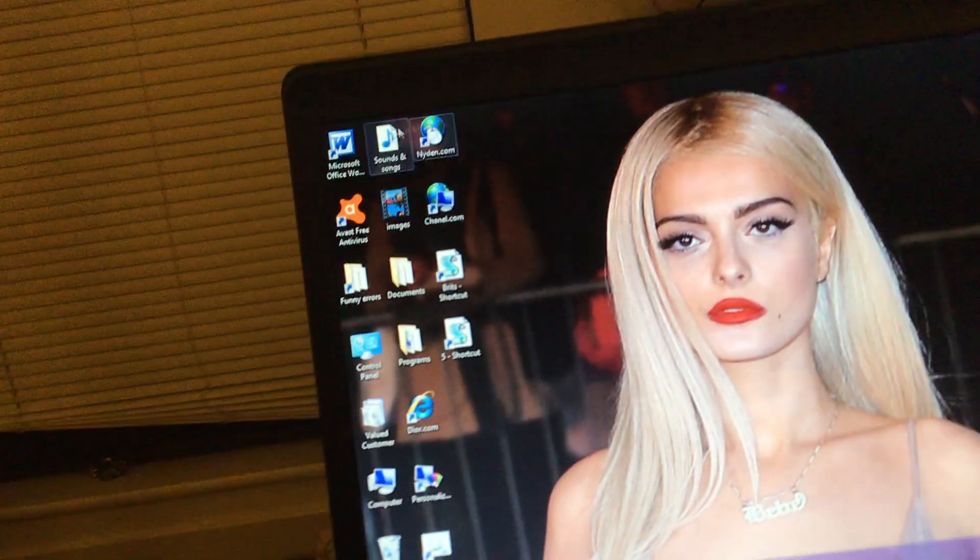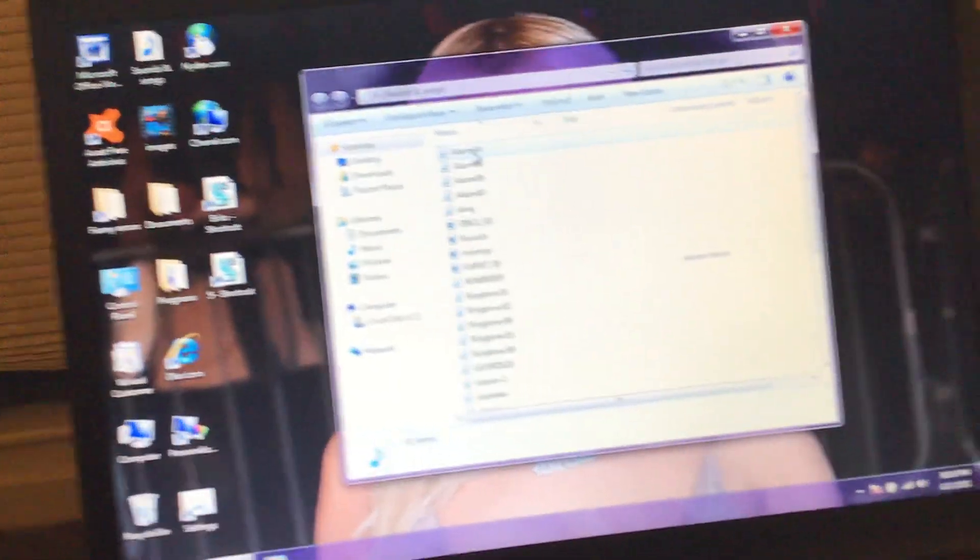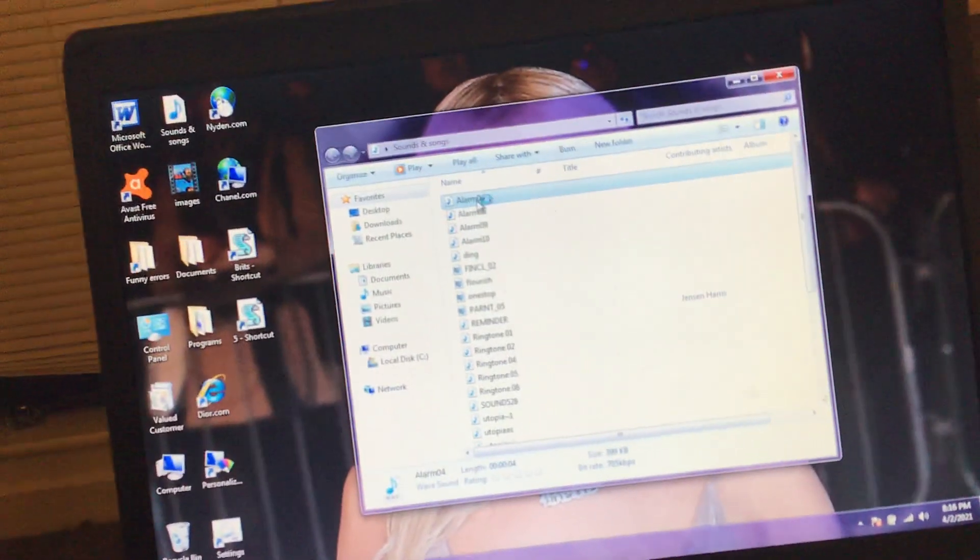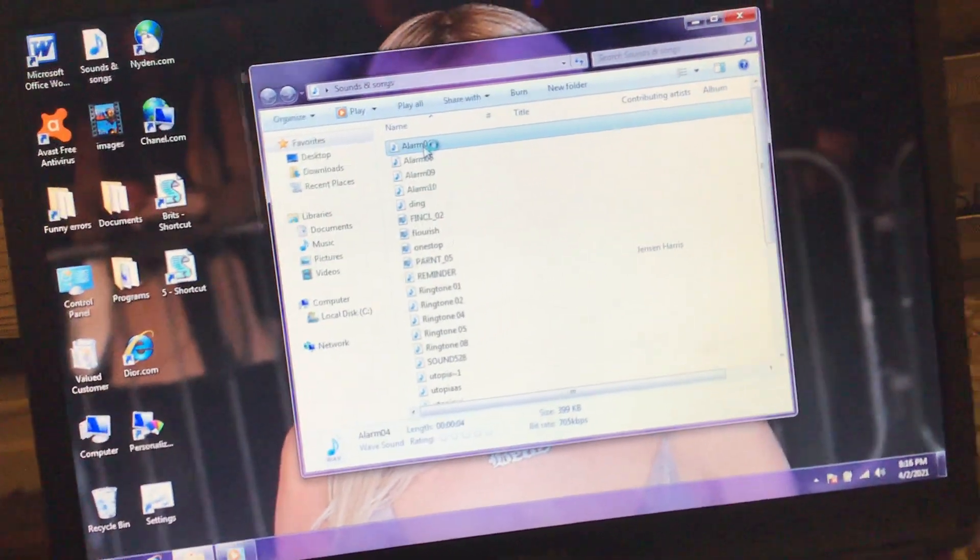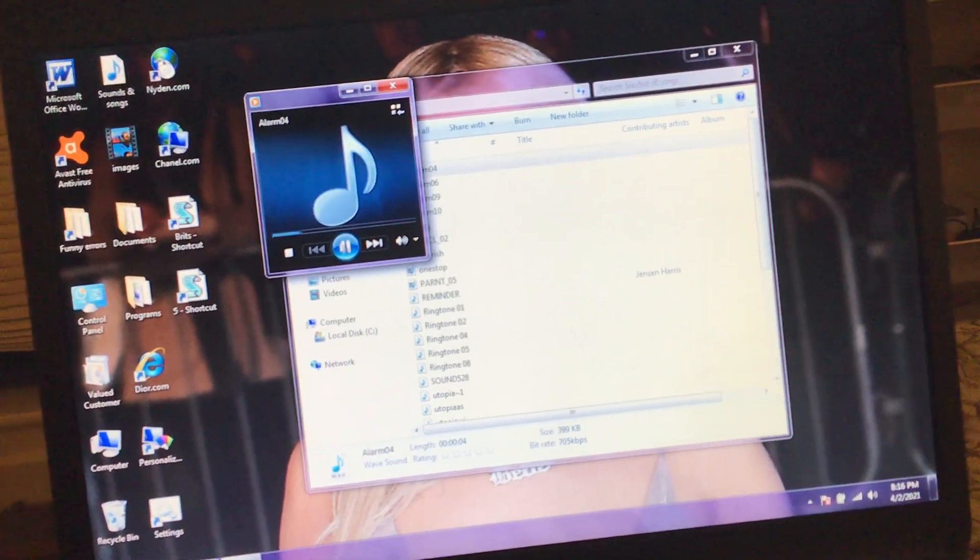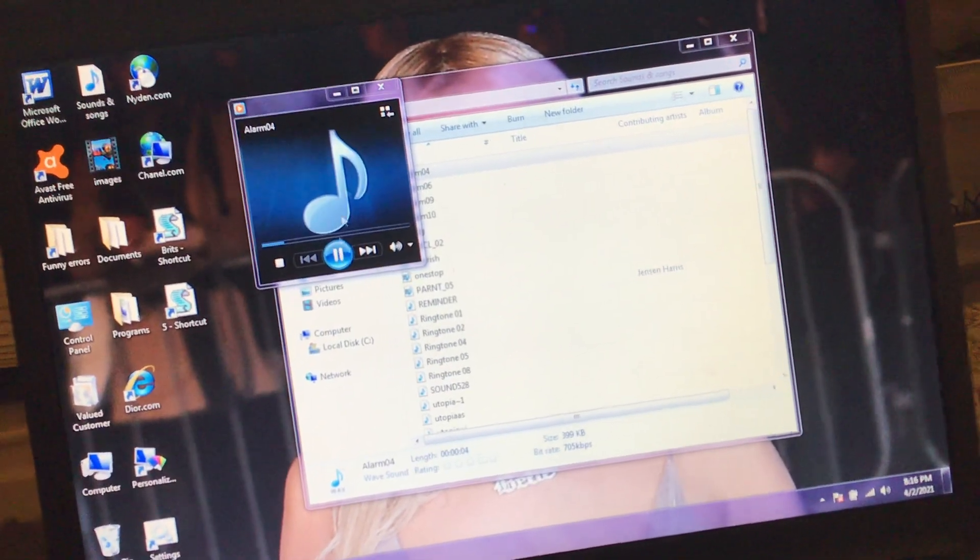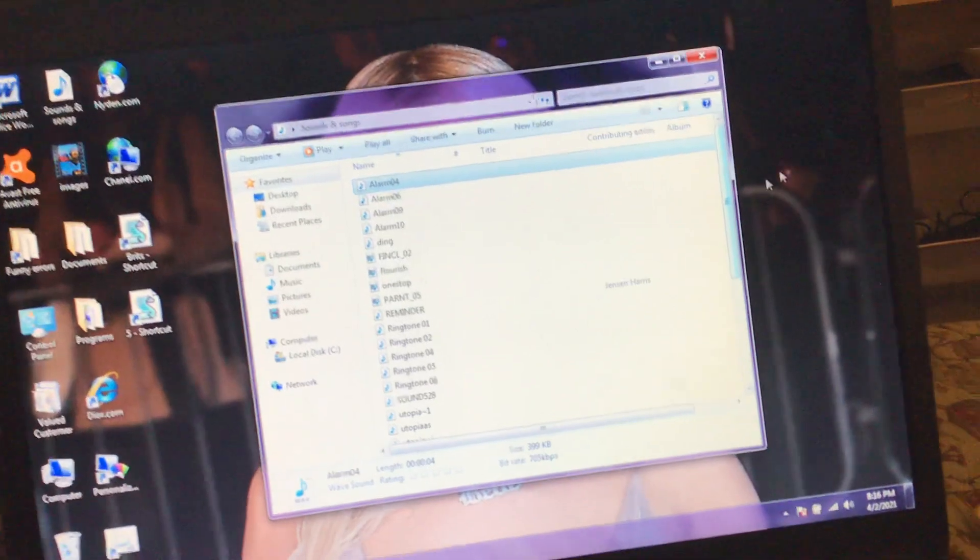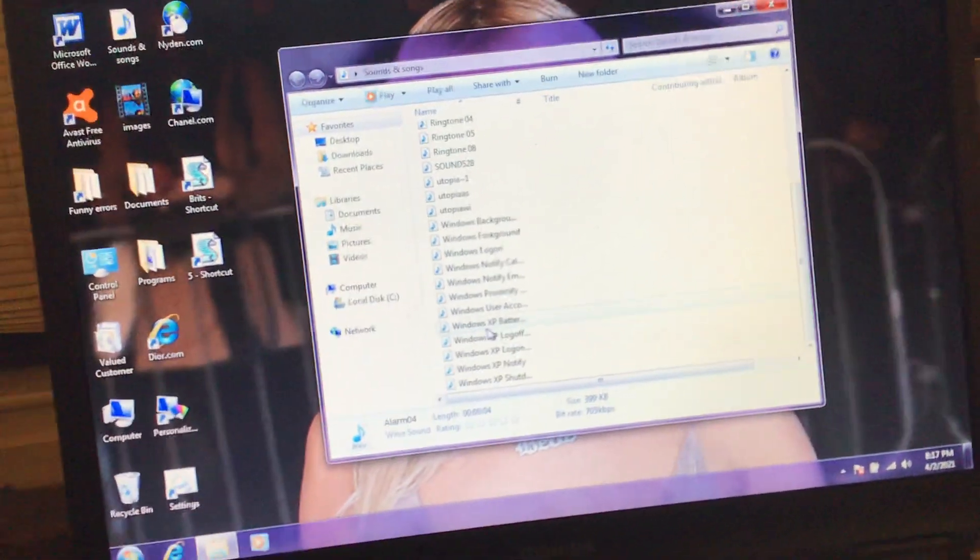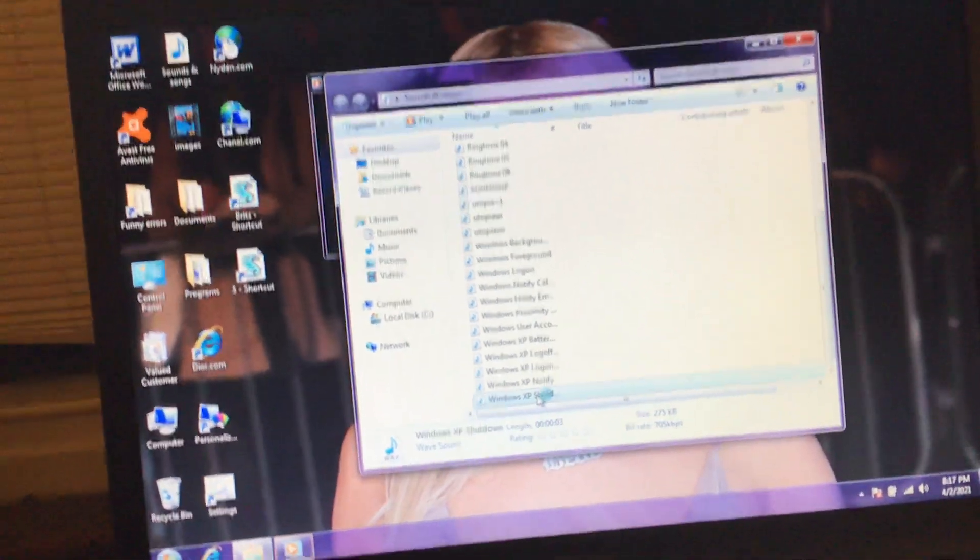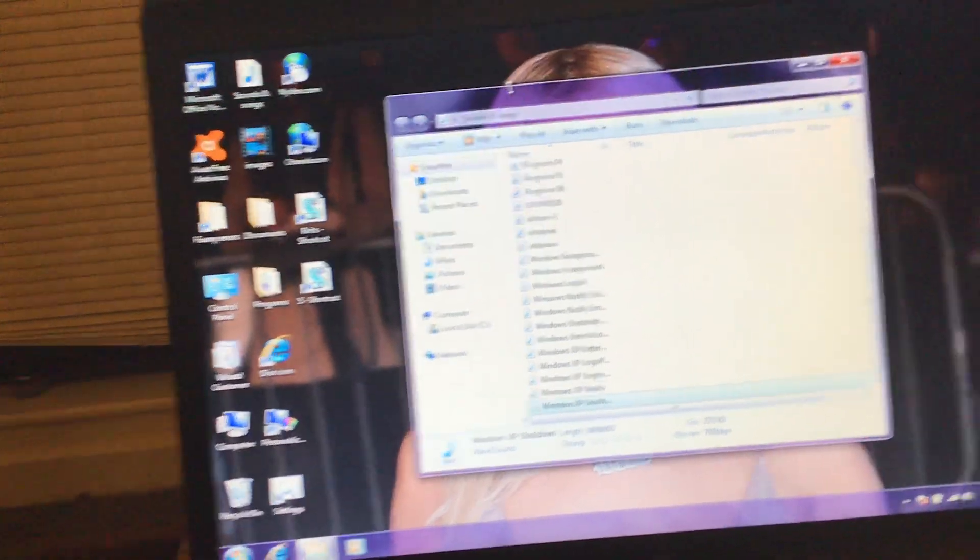And now I have this folder called Sounds and Songs. I named it that and I transferred some sounds from our Windows XP computer and our Windows 10 computer. So this is from the Windows 10 computer. If it will come up, then, oh yeah, there it is. Yeah, that's pretty cool. And see, look, this got some Windows XP stuff in there. Yeah.